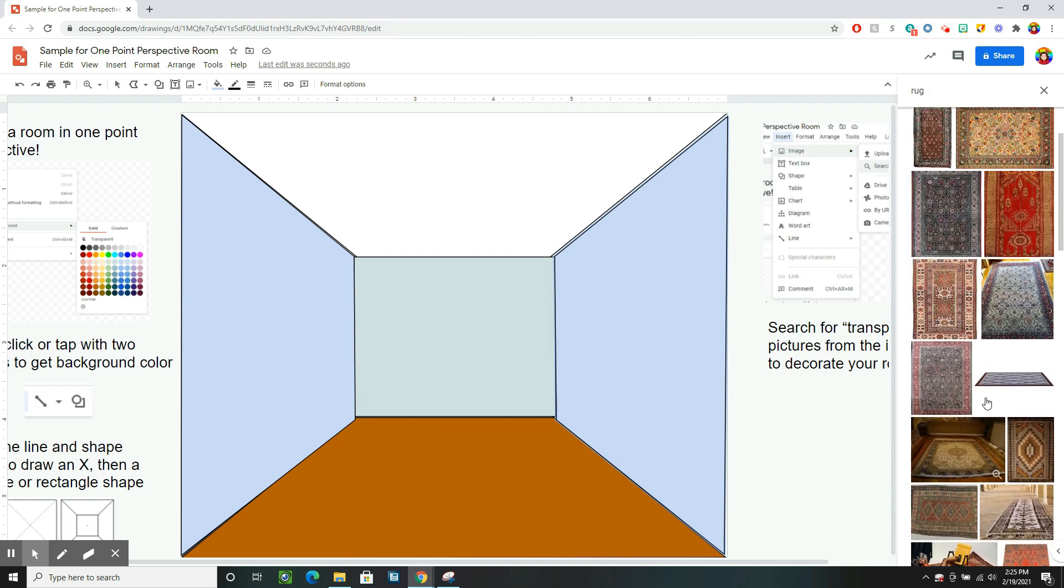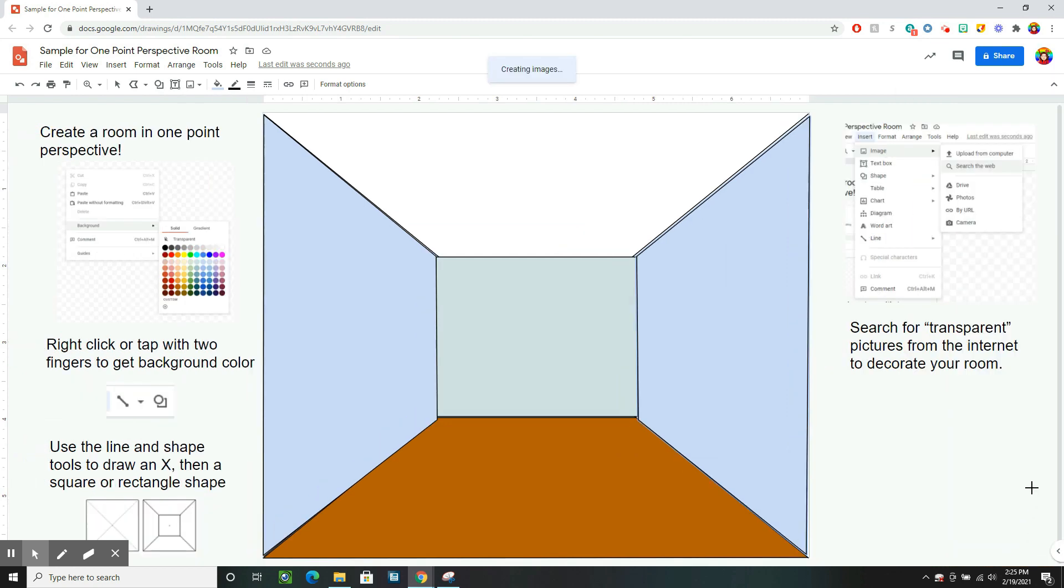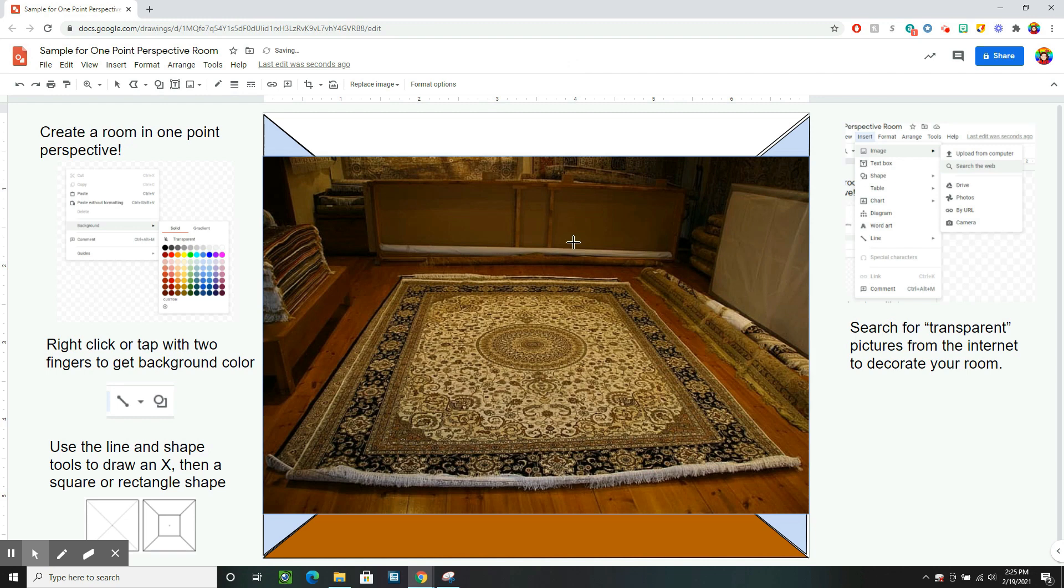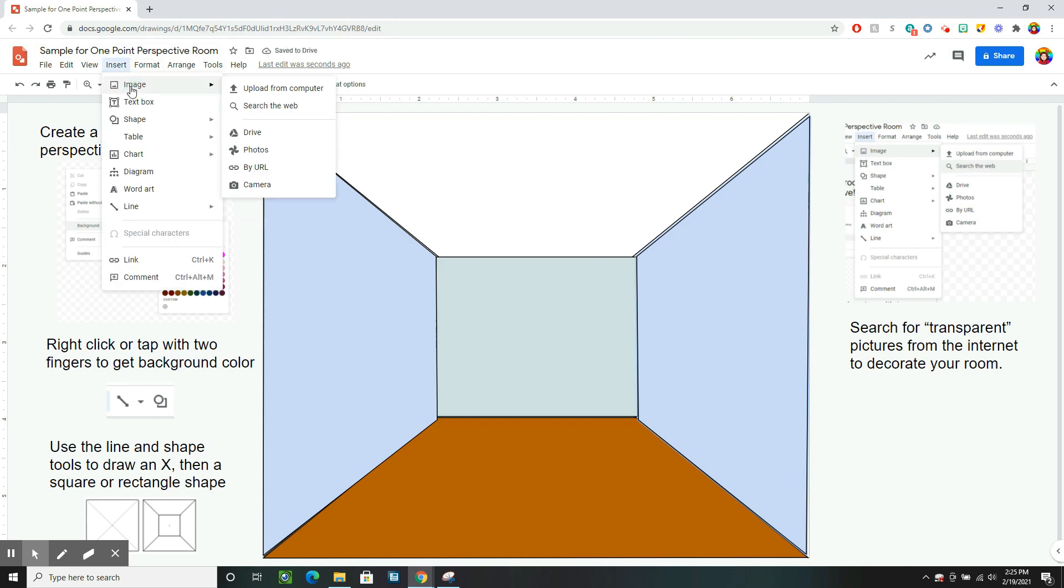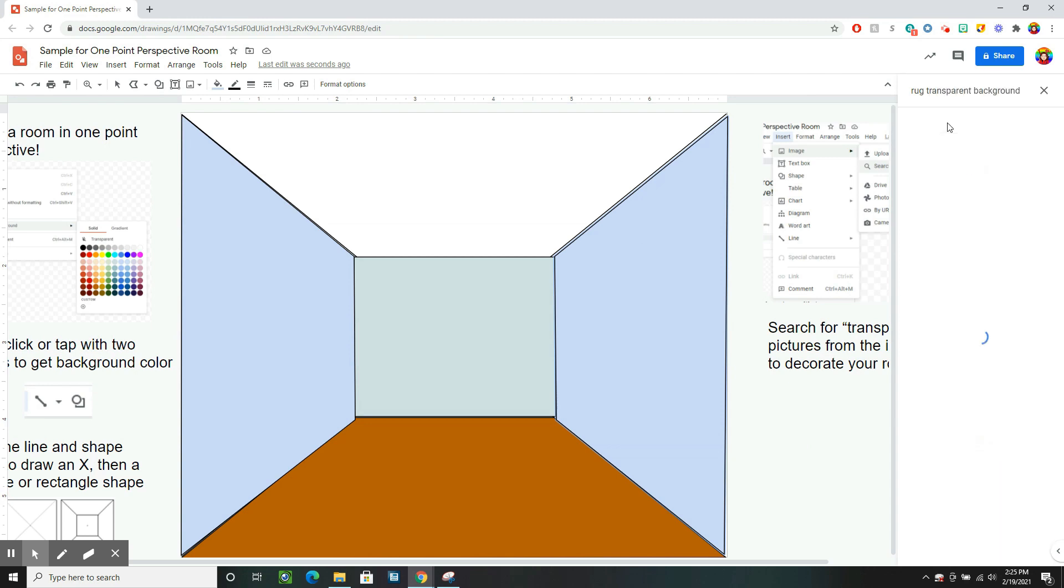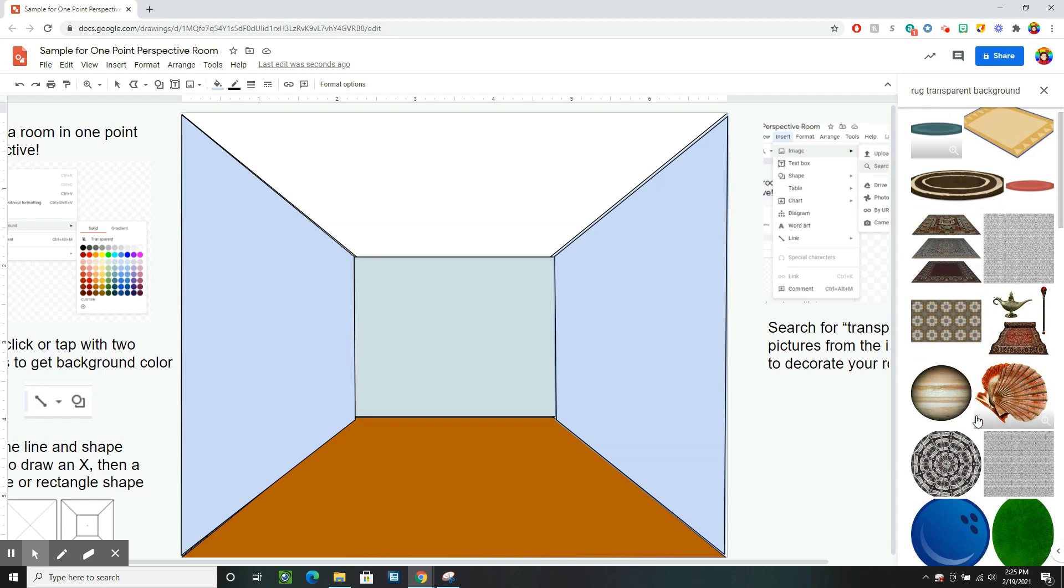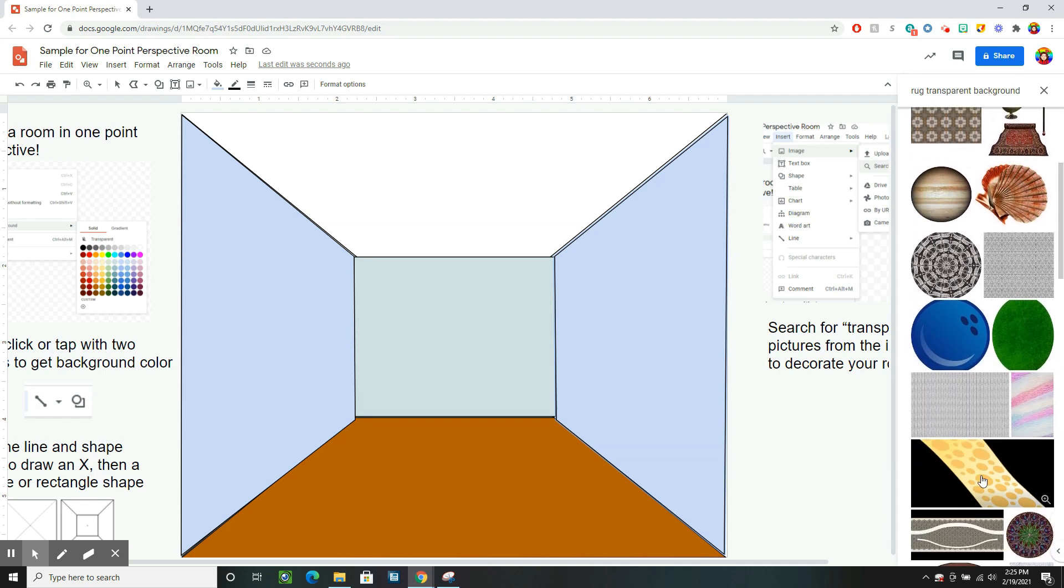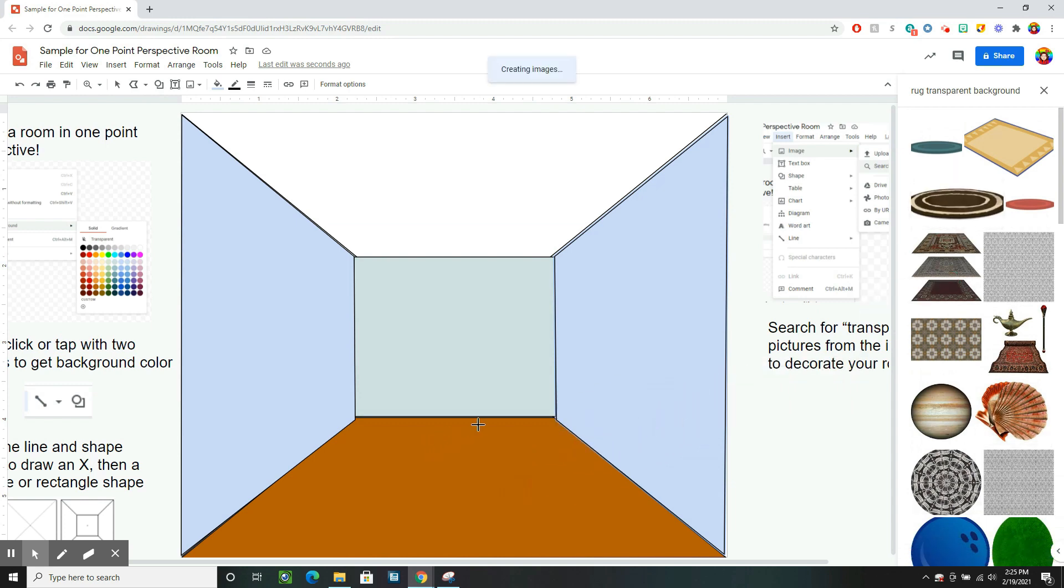And so if I clicked on this rug and inserted it, it's going to give me all this extra stuff I don't want. So I'm going to undo. When I insert my image, I want them to have transparent backgrounds. So I can type transparent background and it will give me rugs that don't have anything in the background.